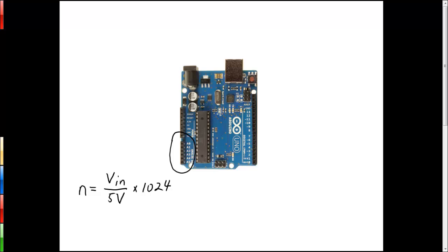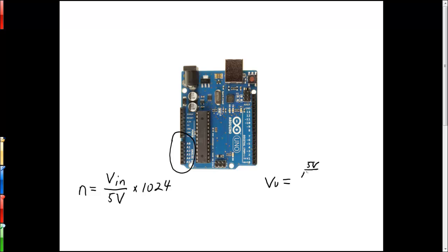Now, if you recall, the voltage that our ultrasonic sensor gives us, let's call it VU, is equal to five volts divided by 1024 for each centimeter away that an object is.